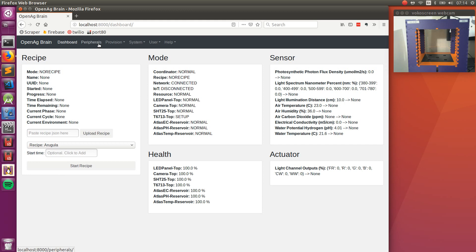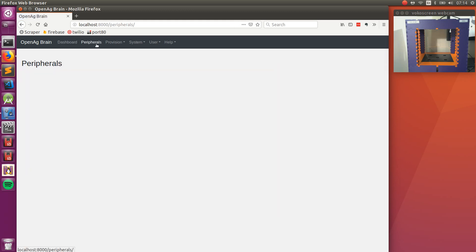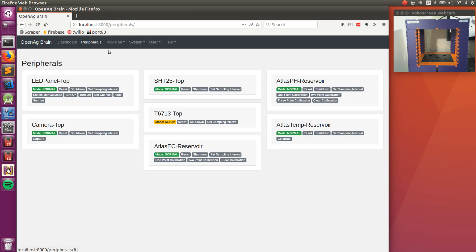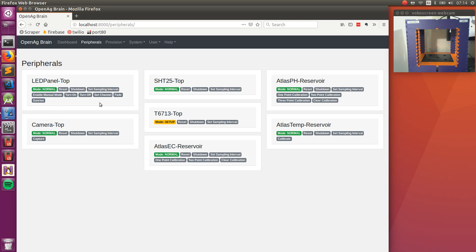If we jump back over to the peripherals tab, we can get some more specific information about each sensor and actuator. You can see that there's these normal modes, but there's also all of these different functions that are exposed on each peripheral and actuator. So these are actually set at the code level, so you don't have to build a new card each time the system is set up. This is rendered dynamically.